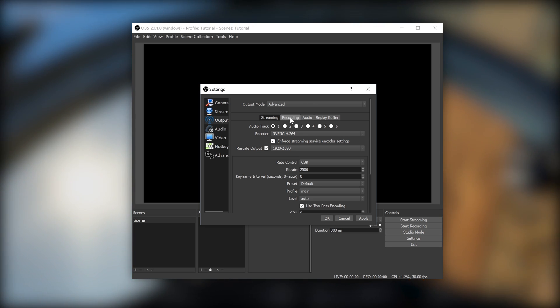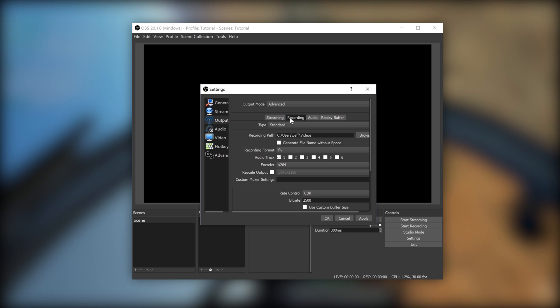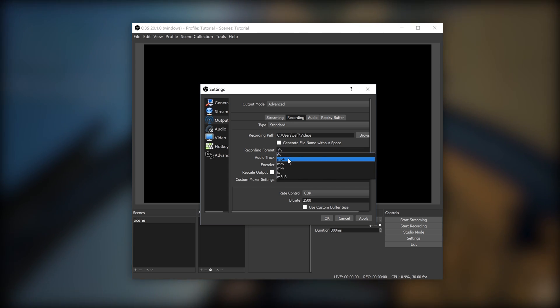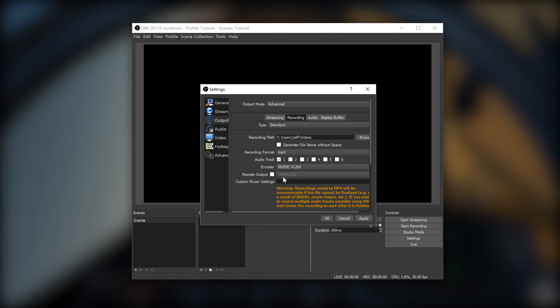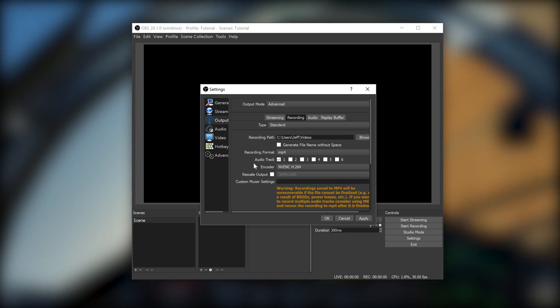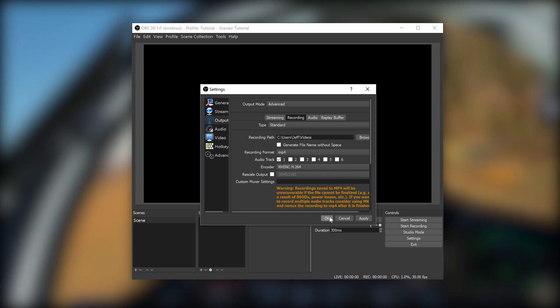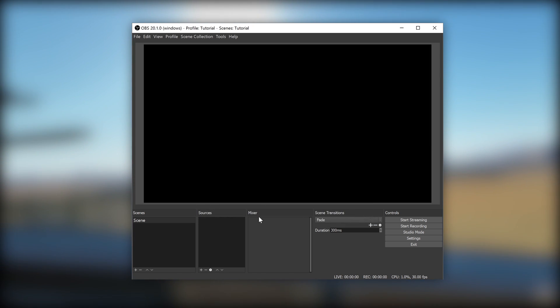Now, click on the Recording tab. Set up the preferred recording path. Set up the preferred recording format. Set the encoder again to NVENC H.264. And that's it. Now we're ready to set up the scene.